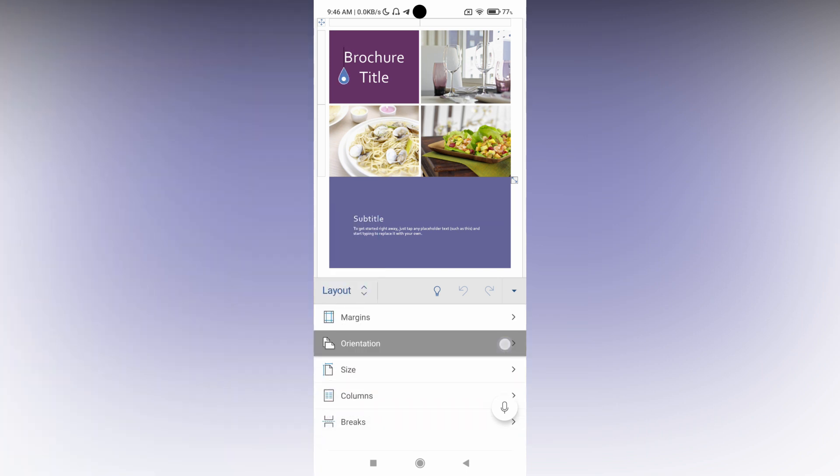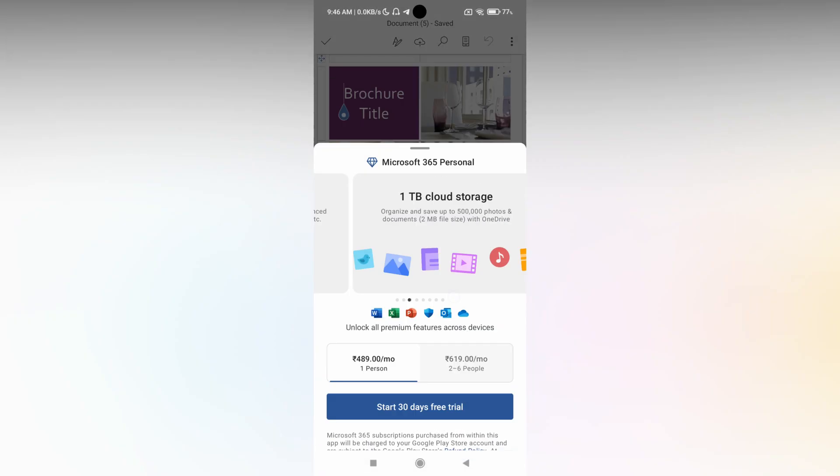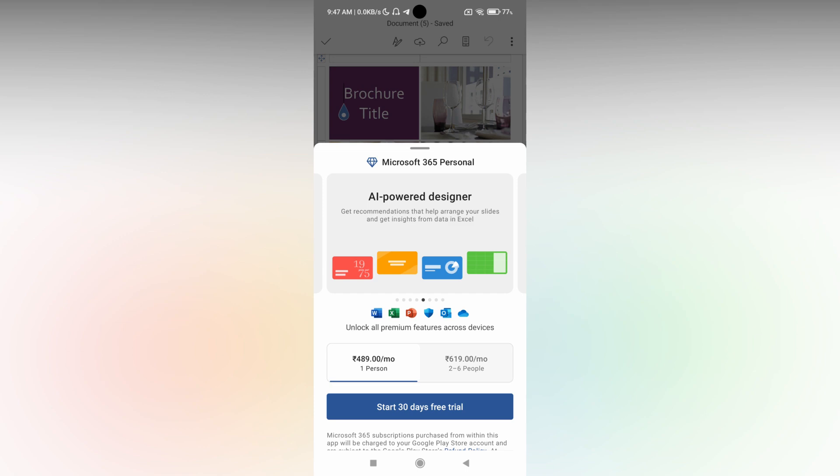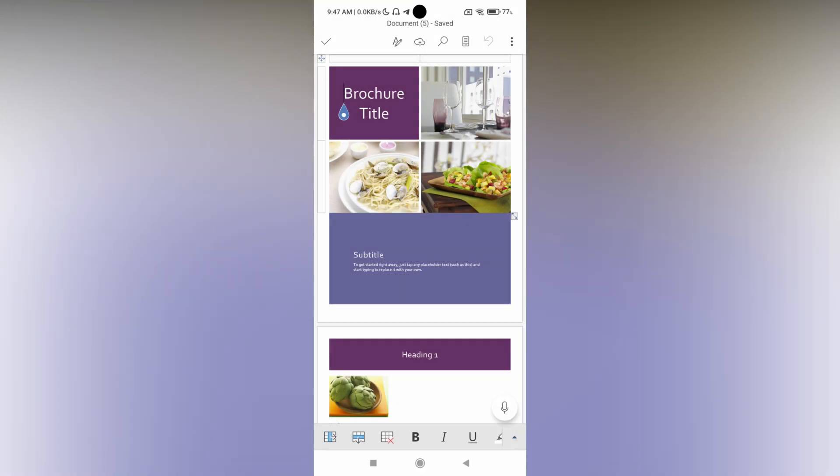You can change to the landscape. So it's actually on the pro version but this is the option that you can change the orientation.